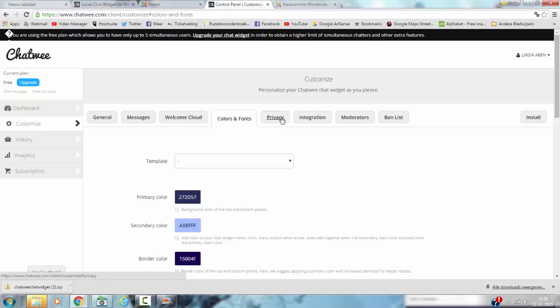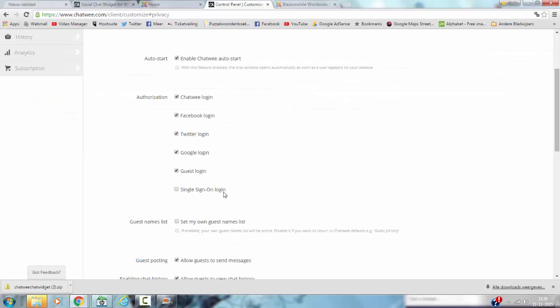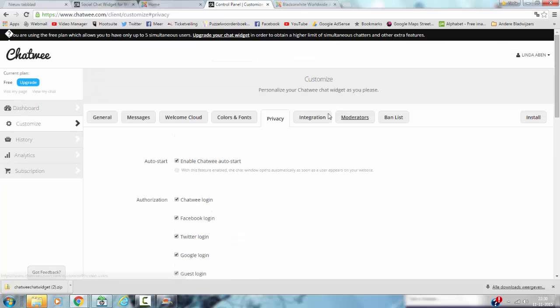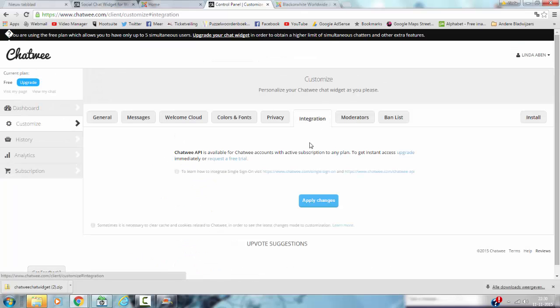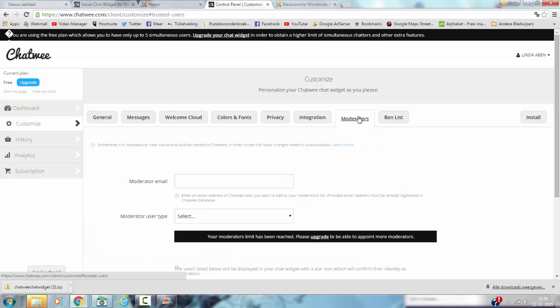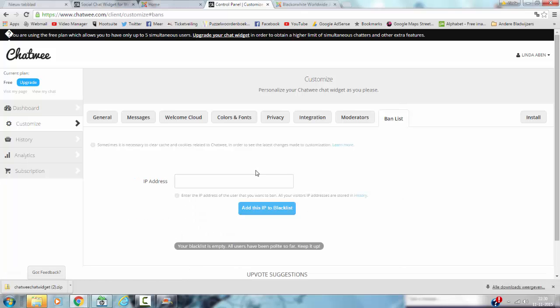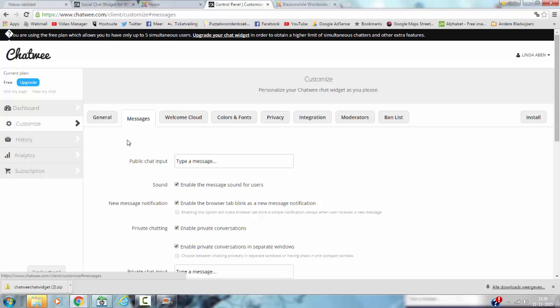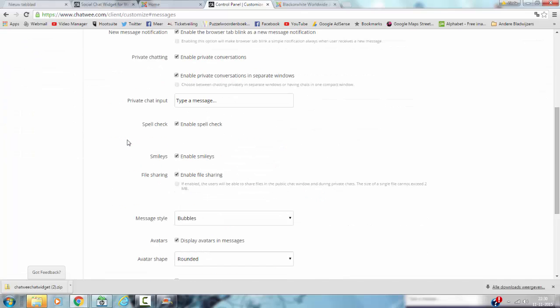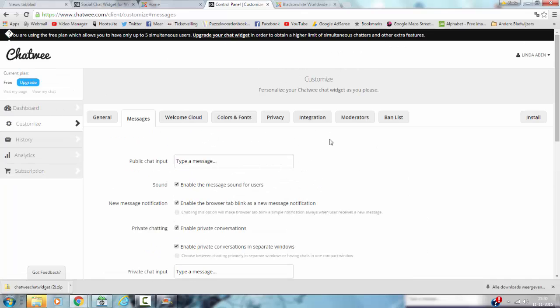You can change the privacy stuff, the integration. You can add a moderator, but in the free mode you are the only moderator. There is only one moderator and that's you. Messages. So you have some options to customize if you are in the dashboard of Chatwee.